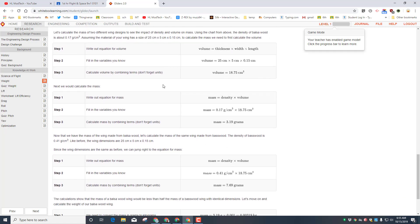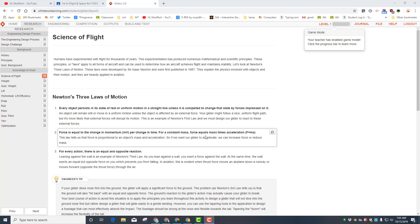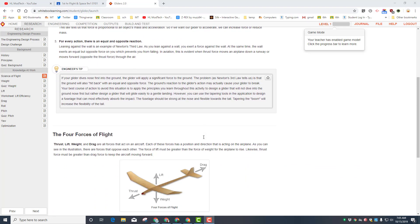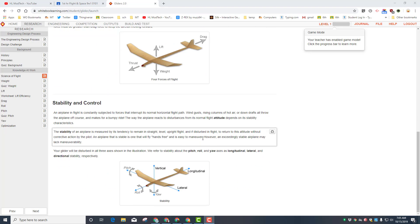The system does have the ability to read to you if you click the read text. Make sure you're listening closely though, because you really do need these to learn how to make a quality glider.